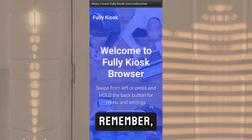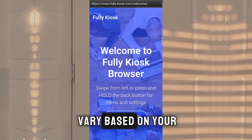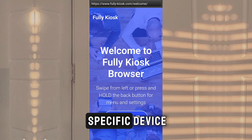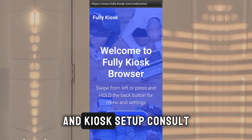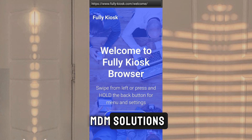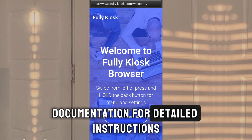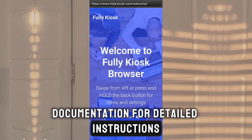Remember, the exact steps may vary based on your specific device and kiosk setup. Consult the kiosk app's or MDM solution's documentation for detailed instructions if needed.